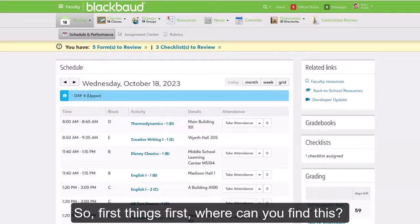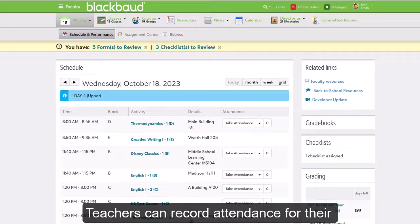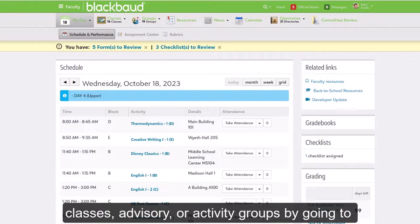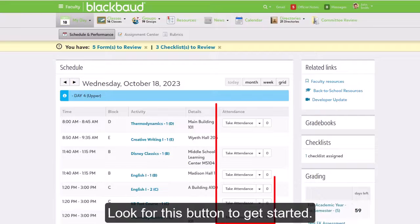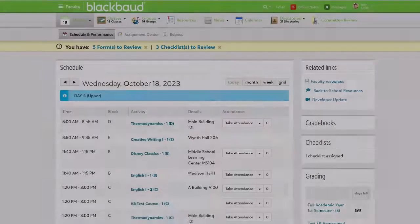So, first things first, where can you find this? Teachers can record attendance for their classes, advisory, or activity groups by going to Faculty, My Day, then Schedule and Performance. Look for this button to get started.